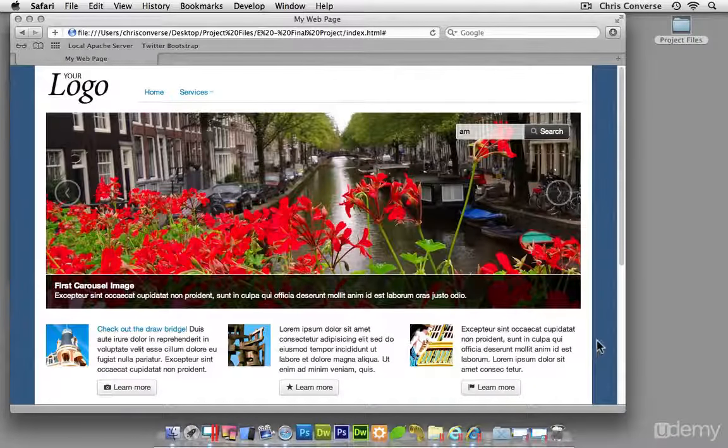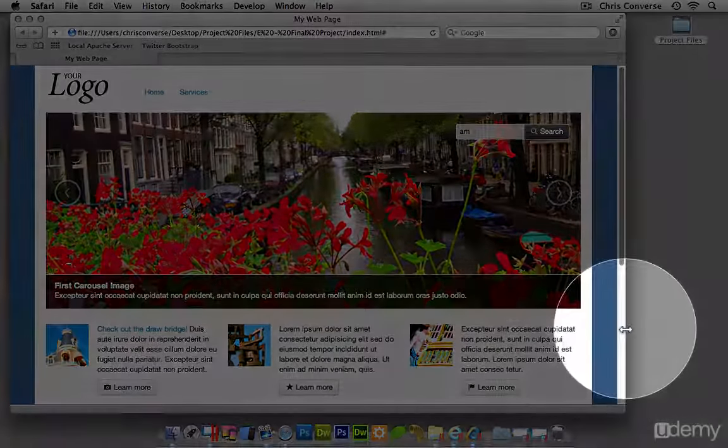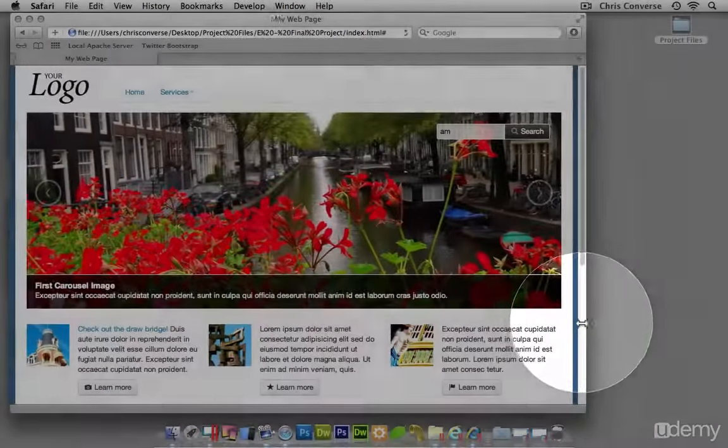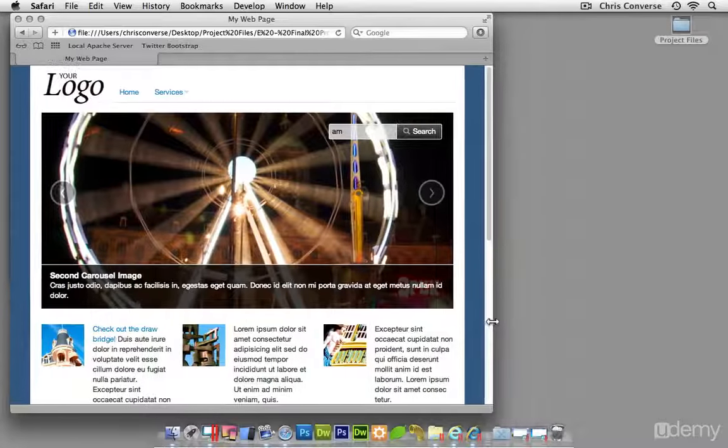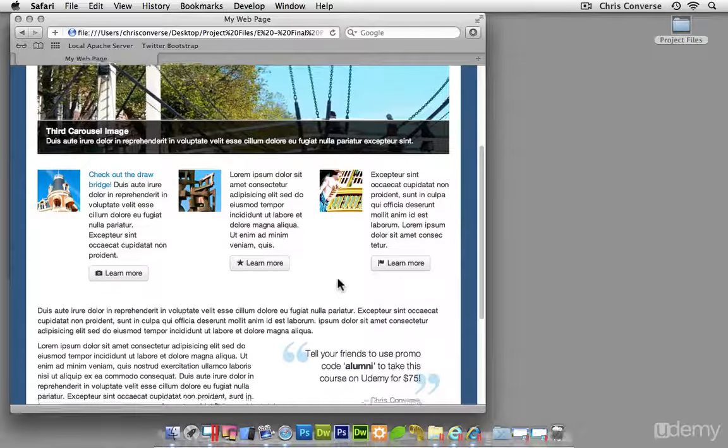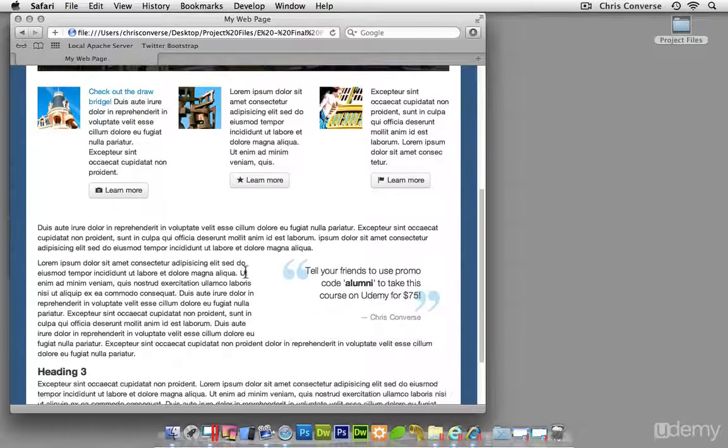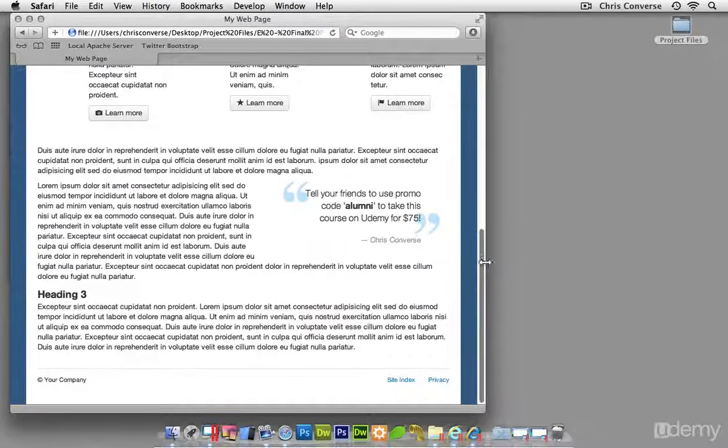Now we can also come over here and take a look at the responsive design aspect. If I start closing this down, we can see that the page actually closes down. All of the columns down here start closing. Content inside of the page condenses down as well.